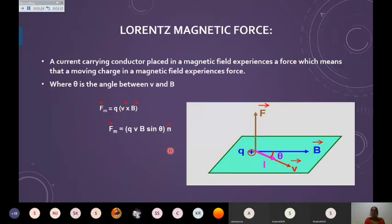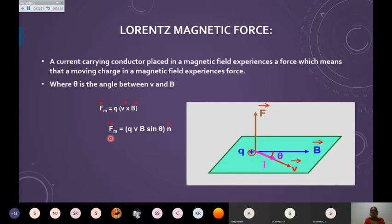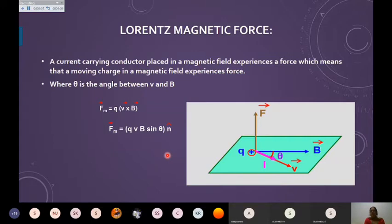How to find the direction of the force is important — it is given by Fleming's left-hand rule or the right-hand rule, which we will discuss in the coming slide. For the magnitude of the Lorentz magnetic force, you can write: F is directly proportional to the charge, directly proportional to V (the speed), and directly proportional to B sinθ.